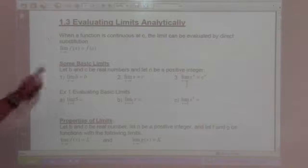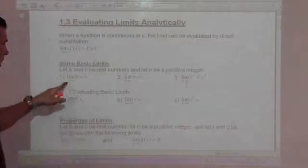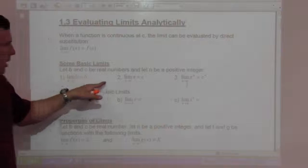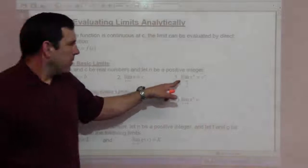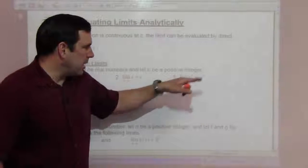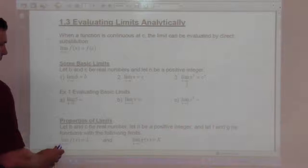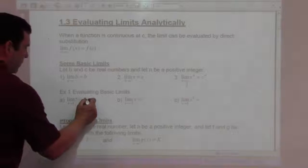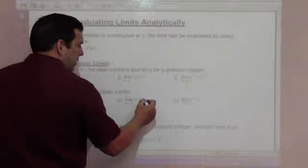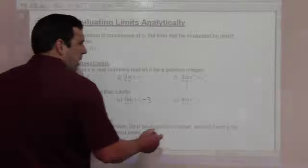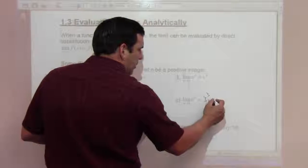Some basic limits — let b and c be real numbers and let n be a positive integer. The limit as x goes to c of b equals b. The limit as x goes to c of x is just c. The limit as x goes to c of x to the n is c to the n. So the limit as x goes to 3 of 5 is just 5 — there's no variable for the 3 to affect. The limit as x goes to negative 3 of x is just negative 3. And the limit as x goes to 3 of x cubed is 3 cubed, which is 27.